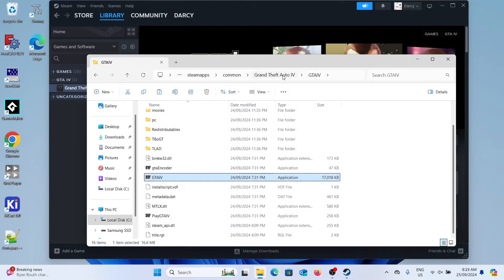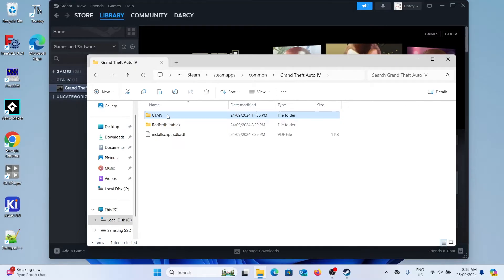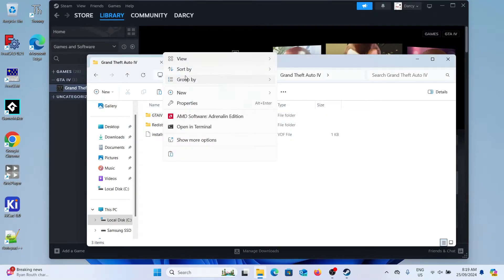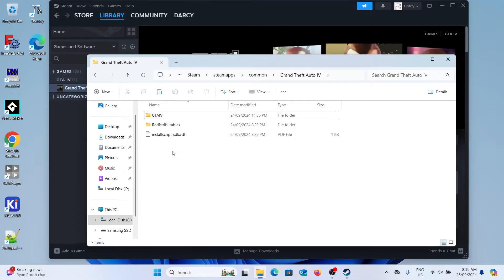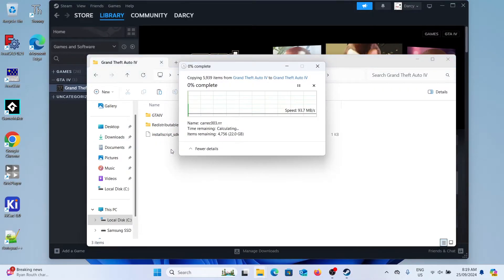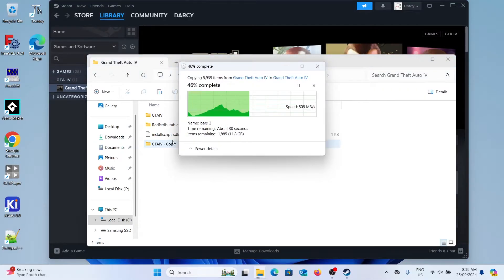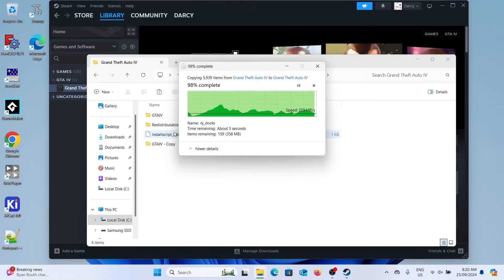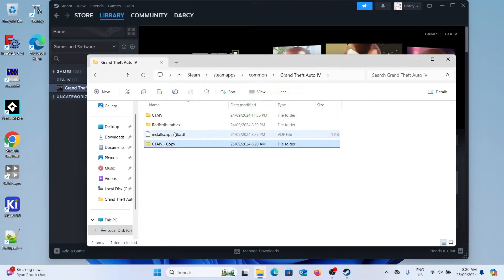So if we go back out to the GTA 4 folder we're just going to copy the whole folder and then paste it. This will take about 20 gigabytes but it's worth doing so if the downgrade process messes up your game files you don't have to completely re-download the game. I'm just going to rename the folder to have backup at the end.